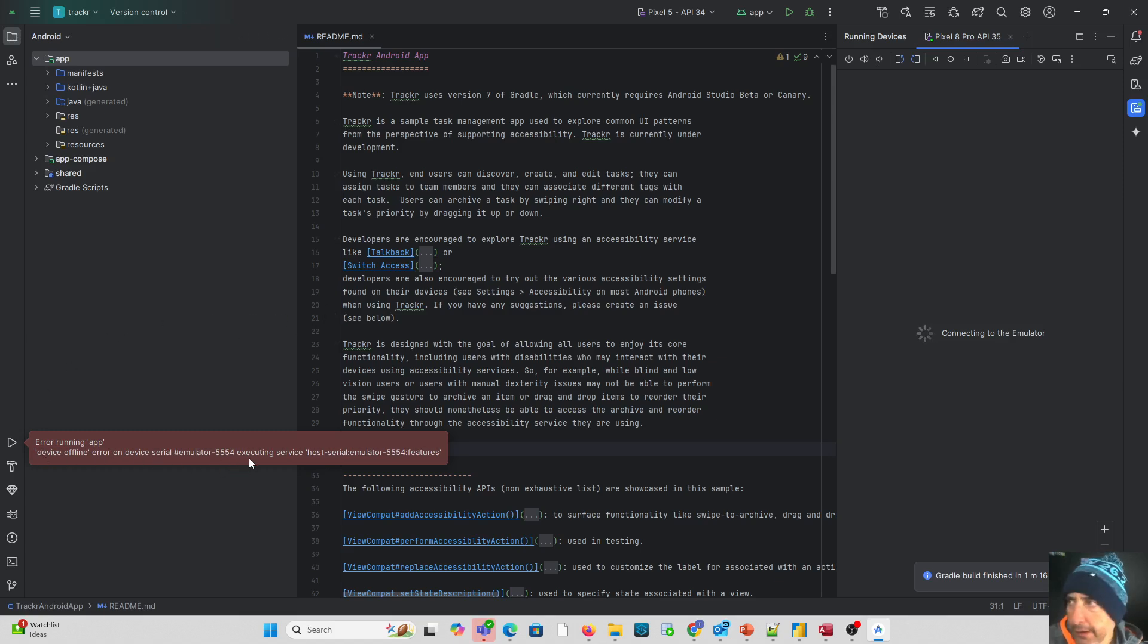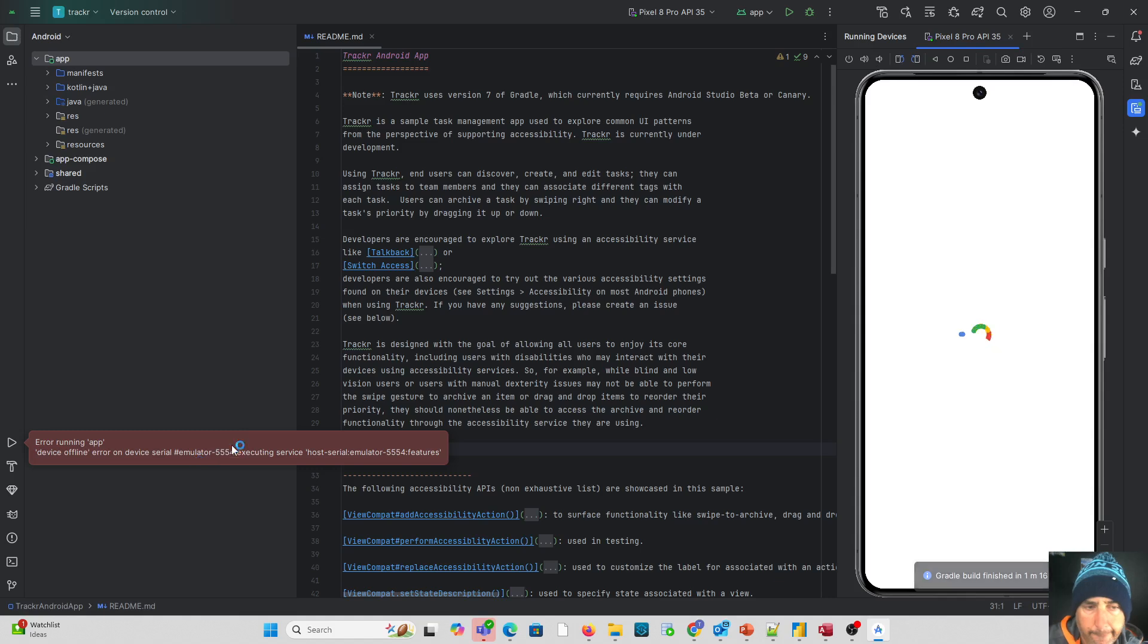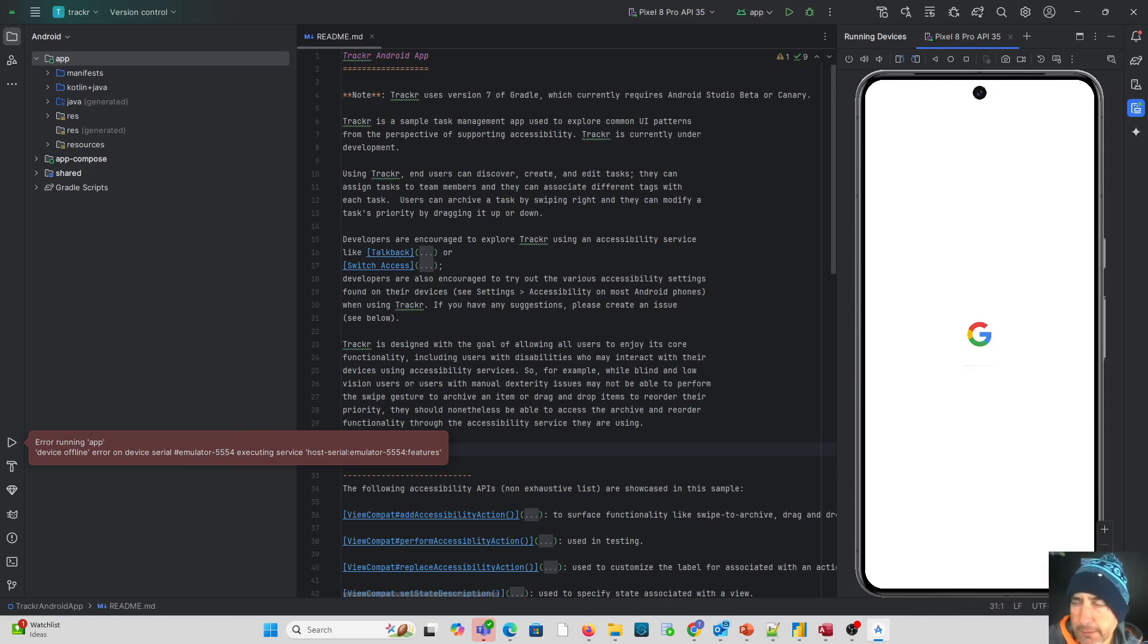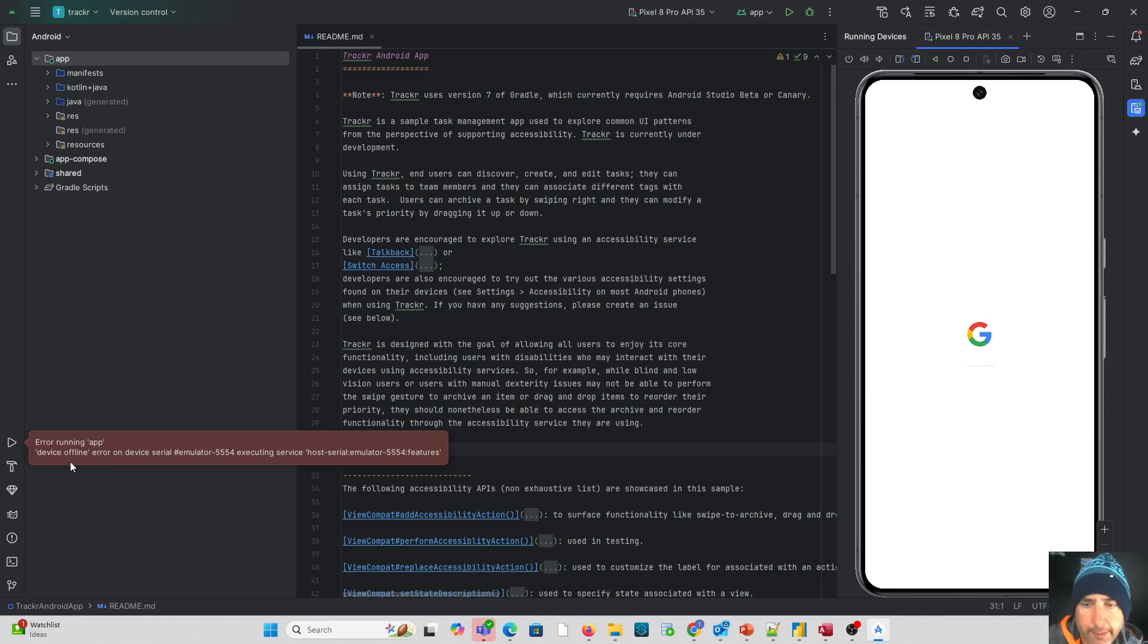And I did cause an error to occur because I actually stopped the other device that was running. You did see at the bottom right there it told me that the build had finished. But at the same time my emulator that it was already communicating with had been stopped, and therefore it's caused this error running at device offline error. So just be aware of that and what that error means.